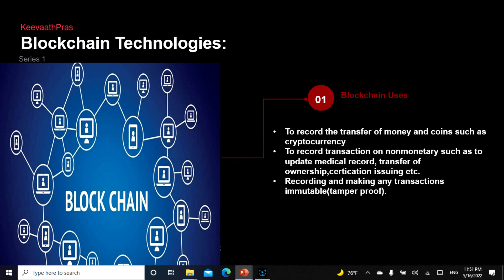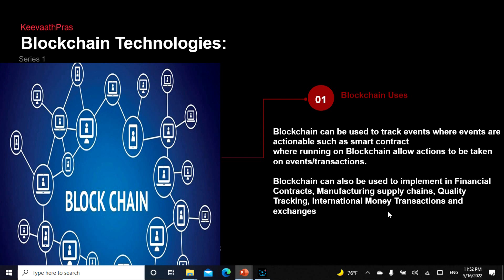We can actually record any kind of transaction, whether it is monetary — involving cash — or non-monetary, which does not involve cash. This can be used to update your medical records, to transfer title, lease, rent, your will, property, or certification. For example, if I issue a certificate confirming blockchain certification, it can't be faked — it's immutable.